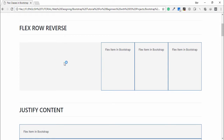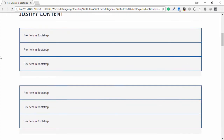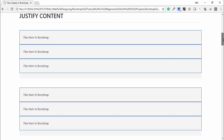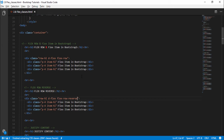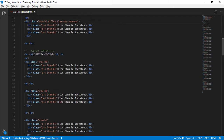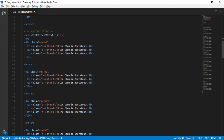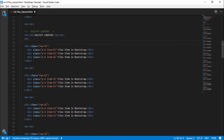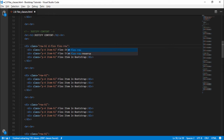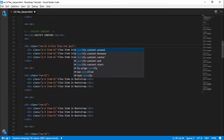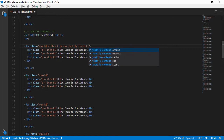Next is justify-content. I will display content on the center, right, left, between, and around. First I write 'd-flex flex-row justify-content-center', then I will use 'justify-content-right', then 'justify-content-start'.